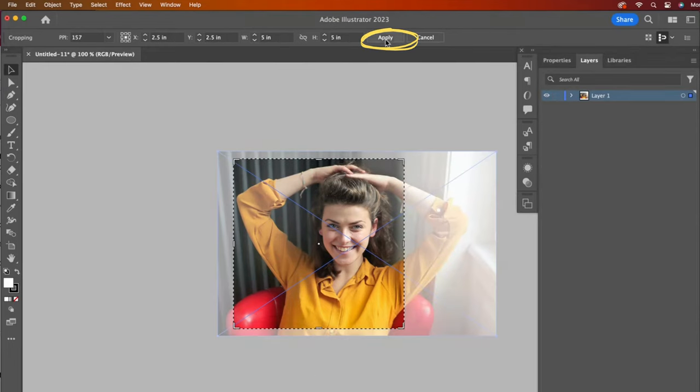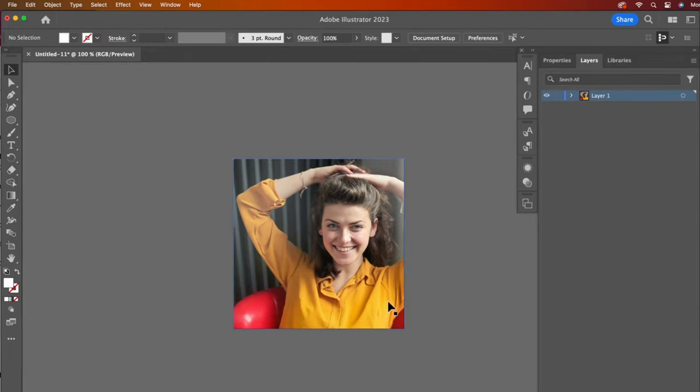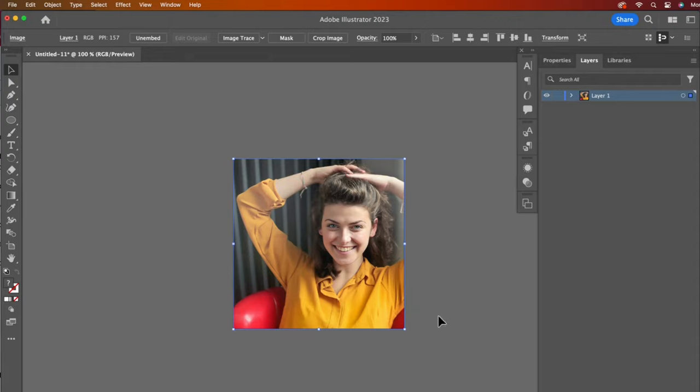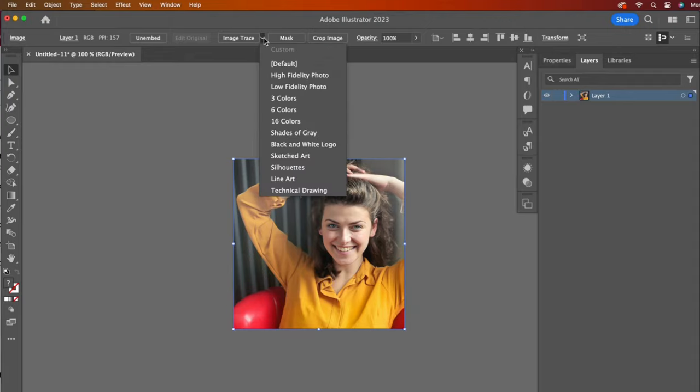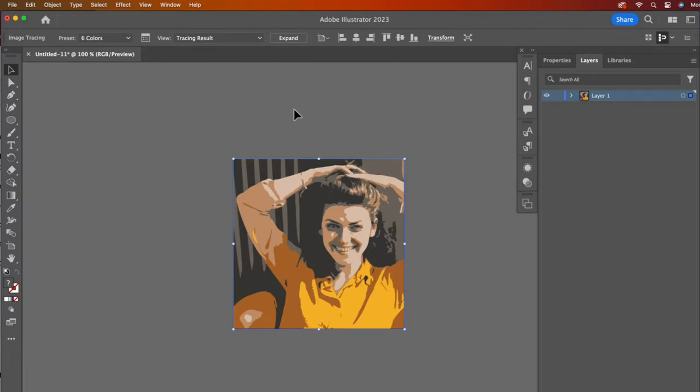Now we're ready for Image Trace. With the image selected, click on the arrow next to Image Trace to see the options. Let's go with 6 colors. The next step is so important, and so simple, and so easy to forget. Click Expand.